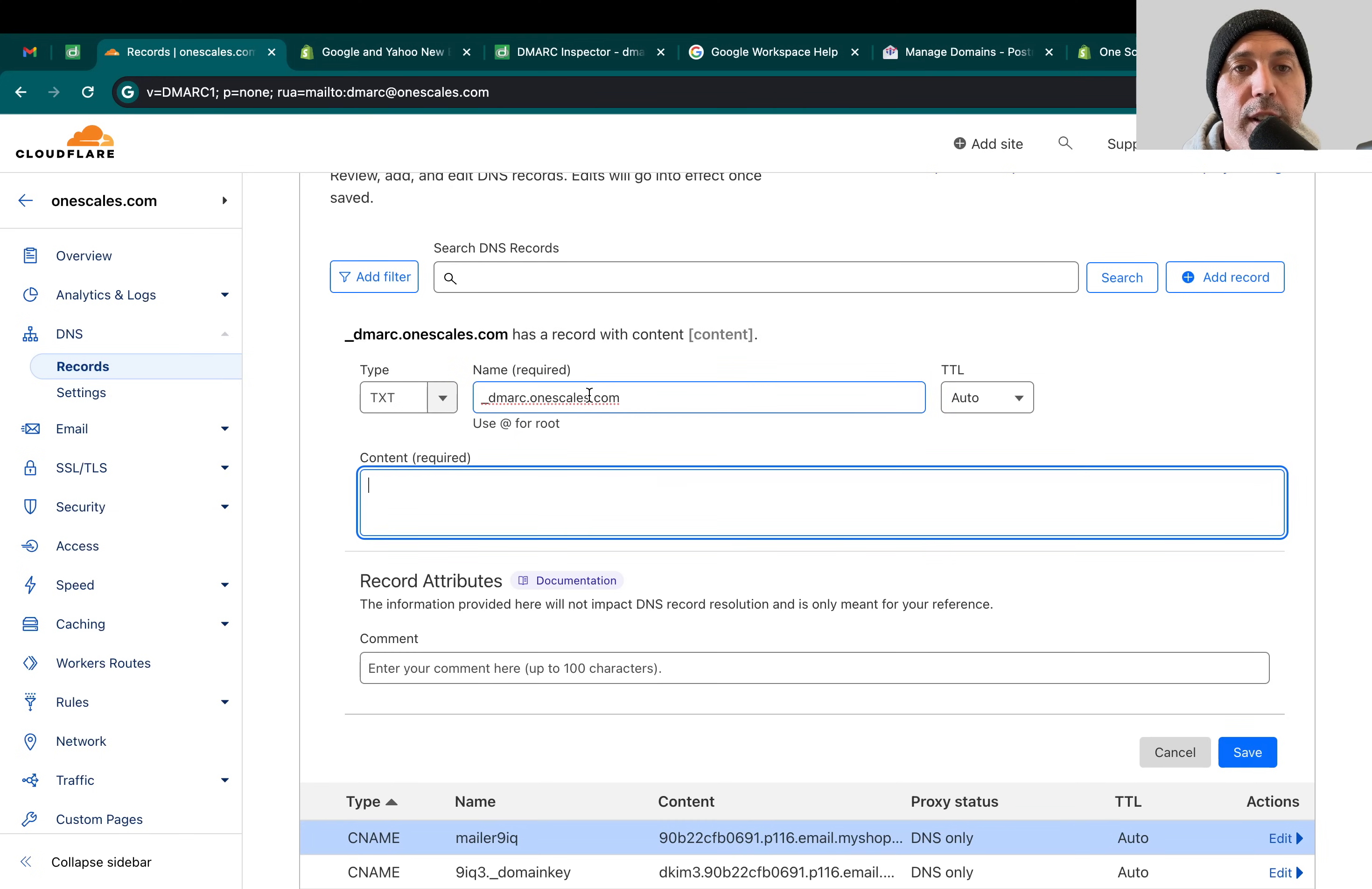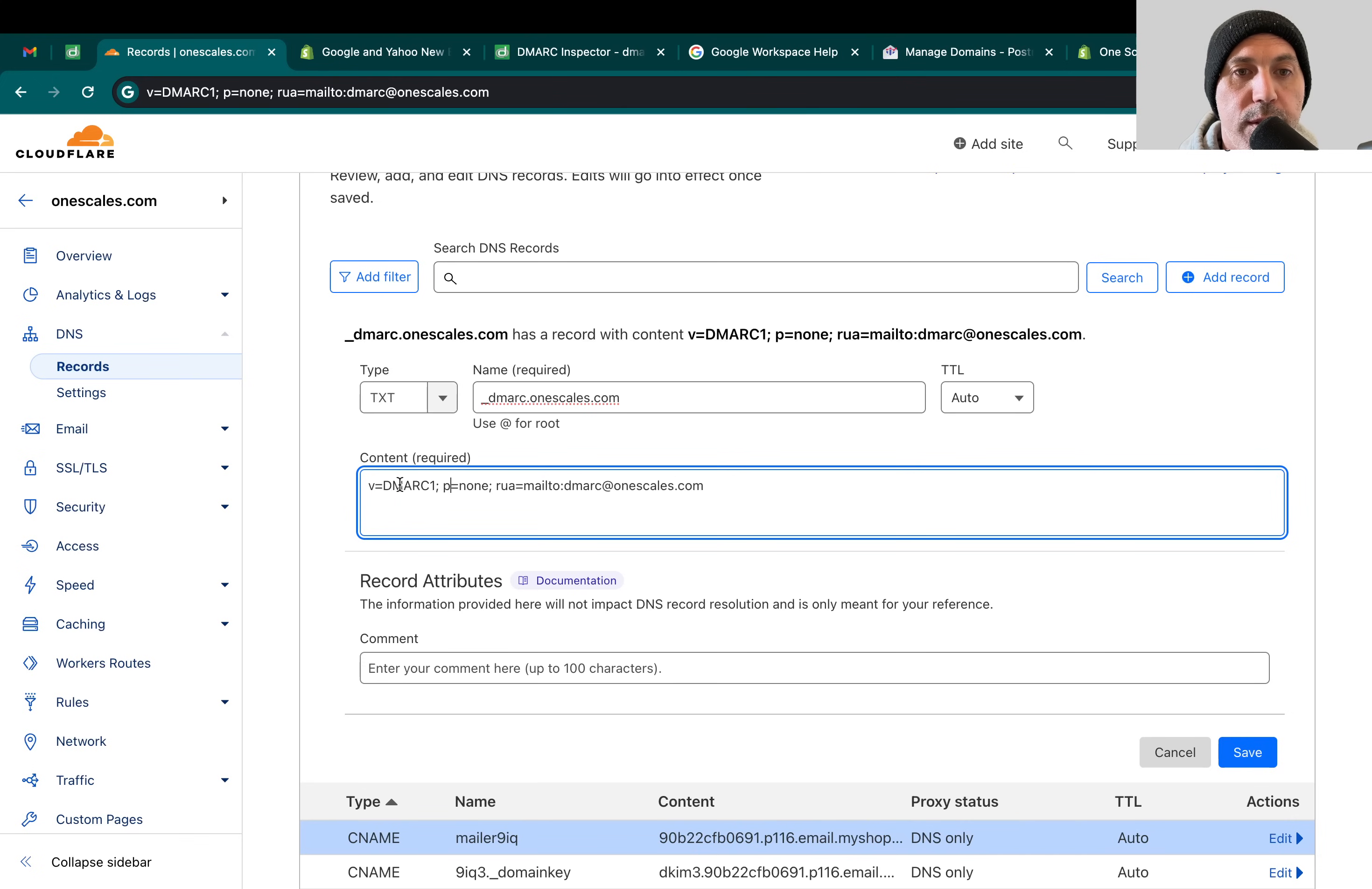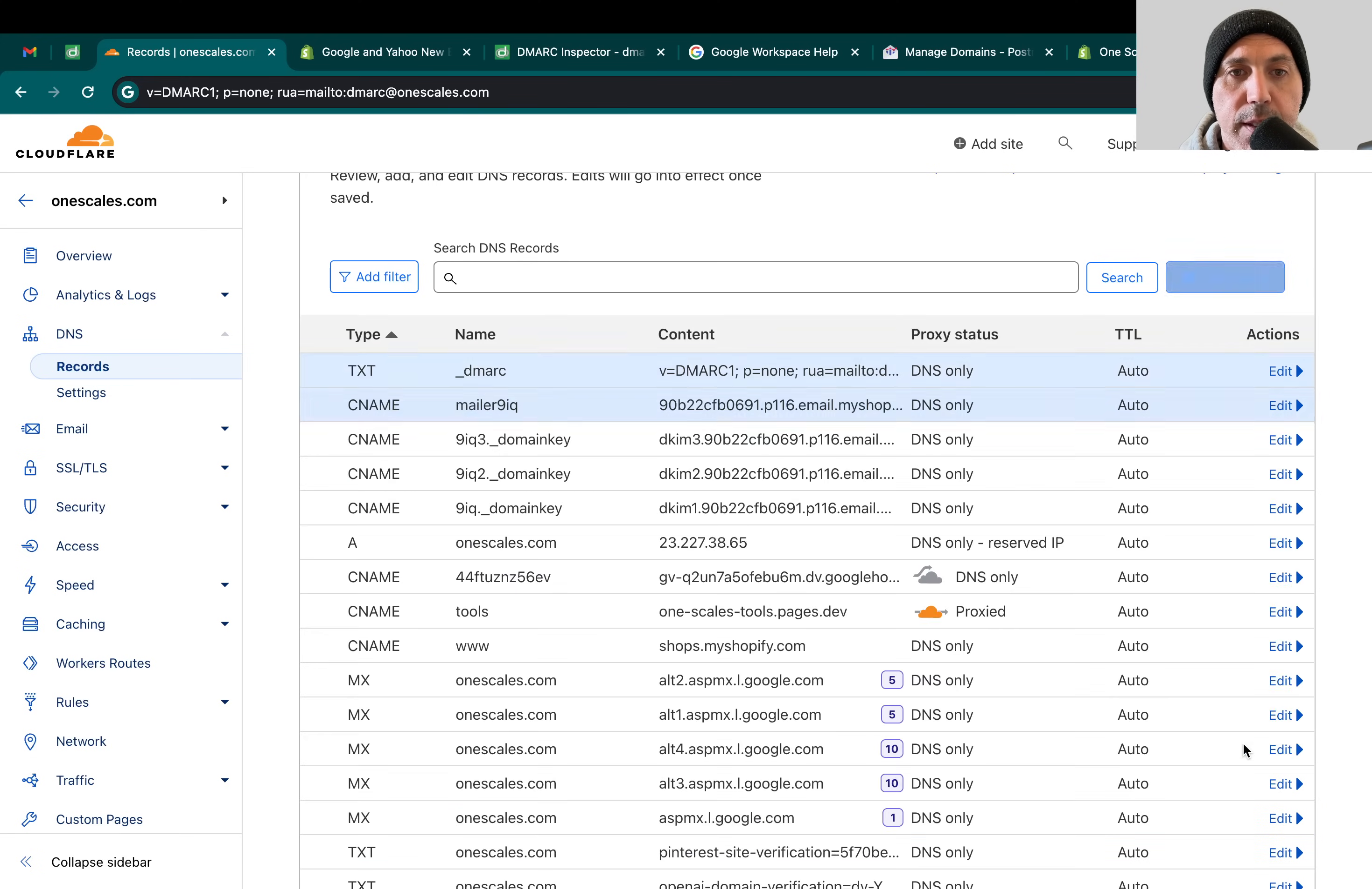For us, for Cloudflare, it doesn't matter. You either do with or without the dot onescales or dot your domain. Then you're going to copy this specific thing: V equals DMARC1, P equals none, and then Rua, Mail to, etc. Let me explain what that means. First thing is DMARC is here. I'm going to save this first of all.